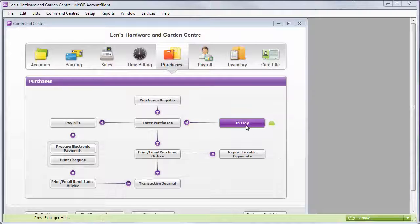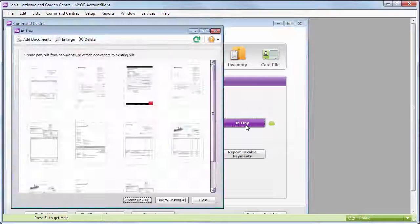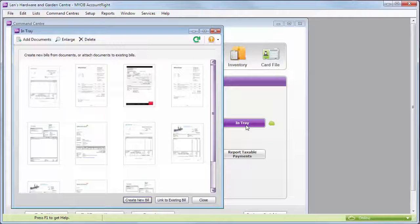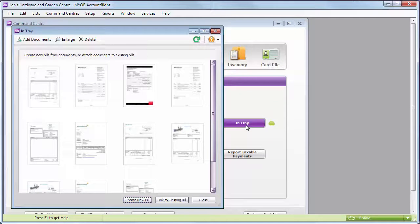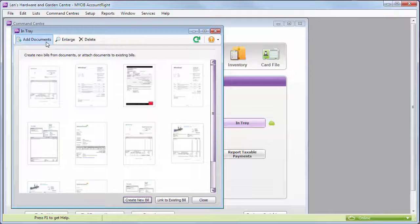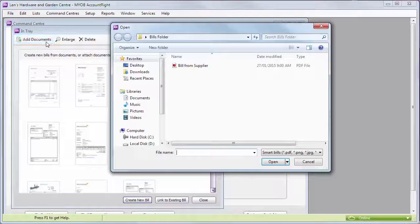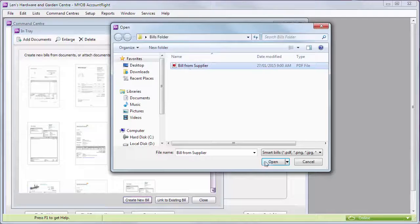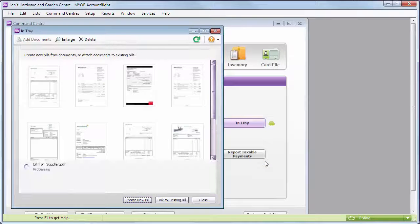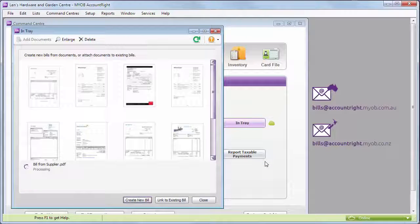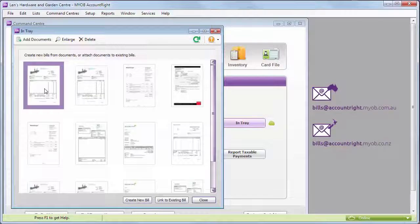The in-tray is where it all happens. This is where your supplier invoices are stored before they're linked to your AccountRight bills. It's easy to add documents to your in-tray. Just upload them from your computer or email them to us from the address you used to sign in to AccountRight.